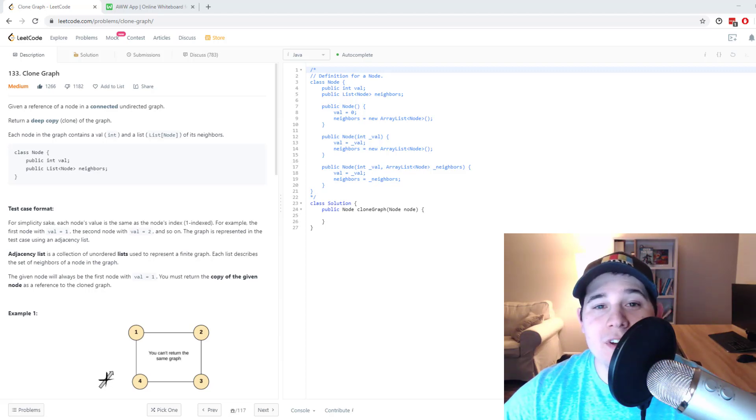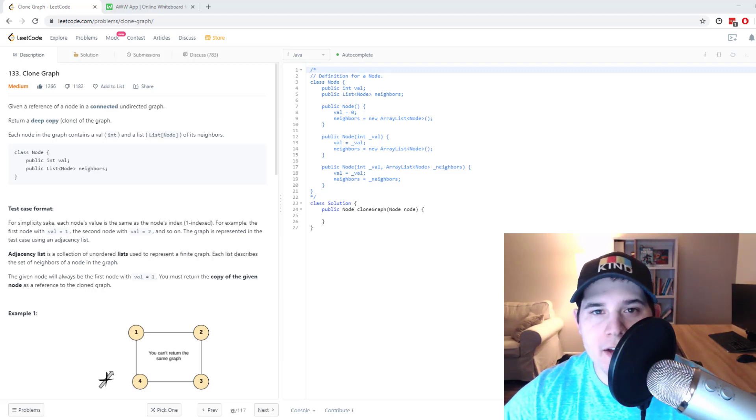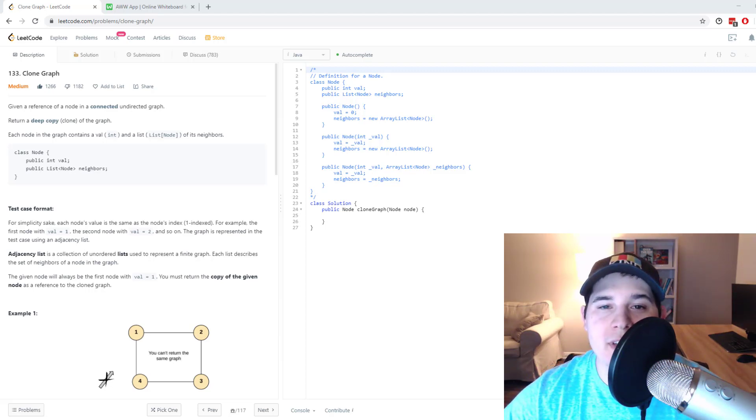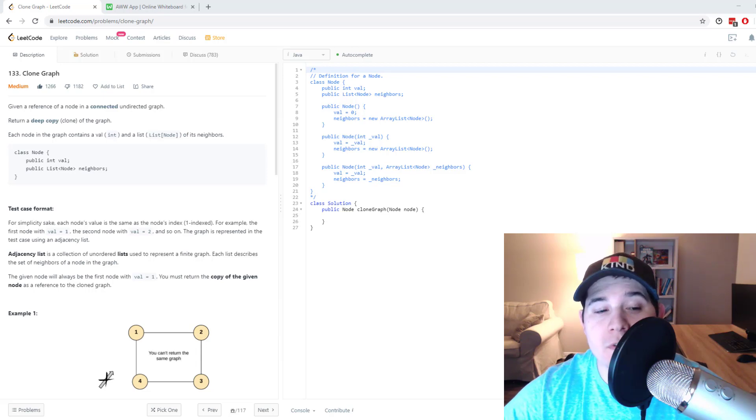What's up you guys? So today we're going to go over the problem Clone Graph. This problem is asked at Amazon and Facebook.